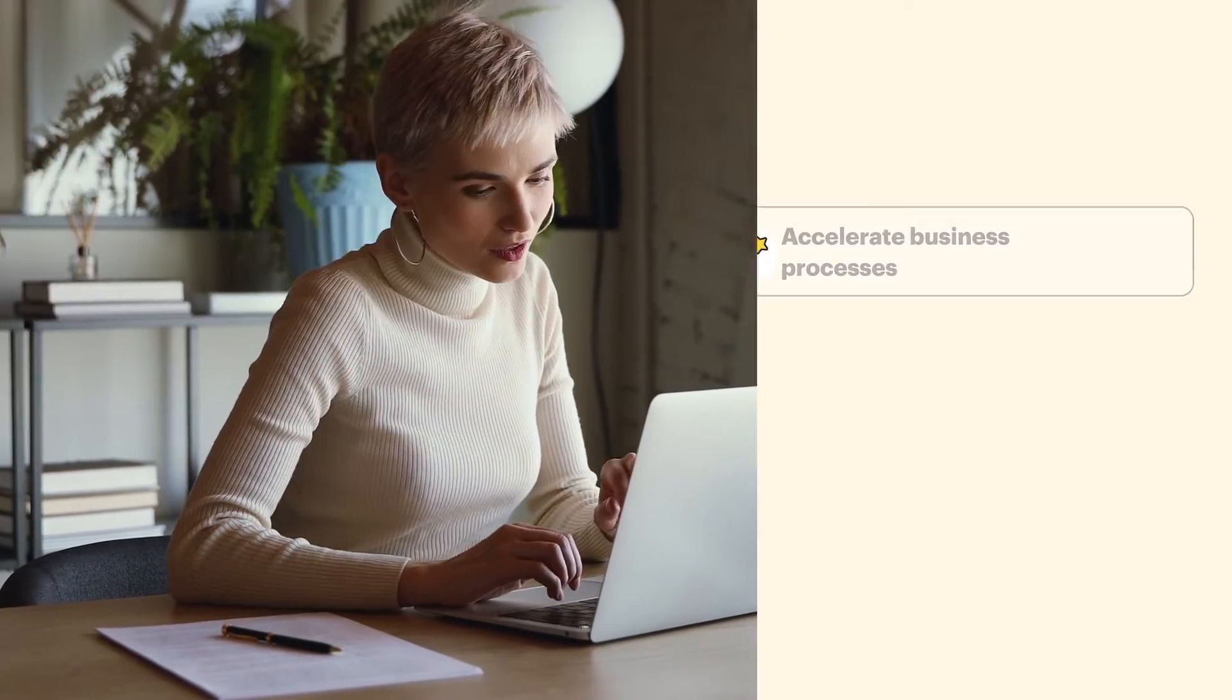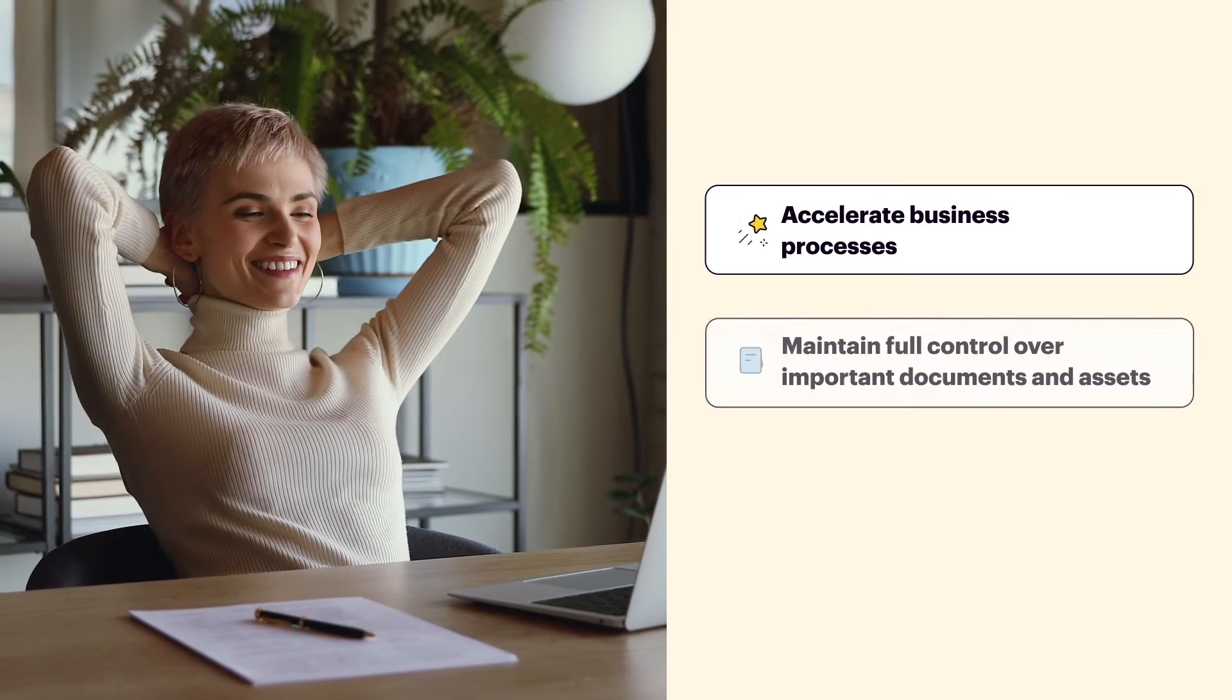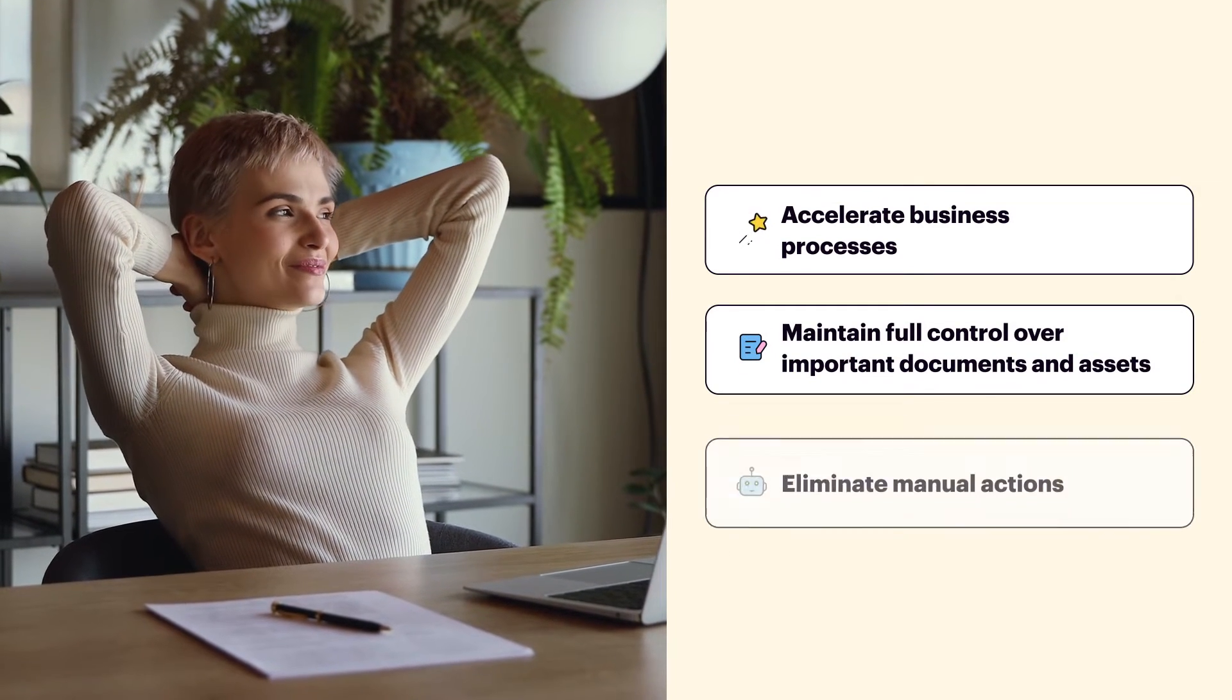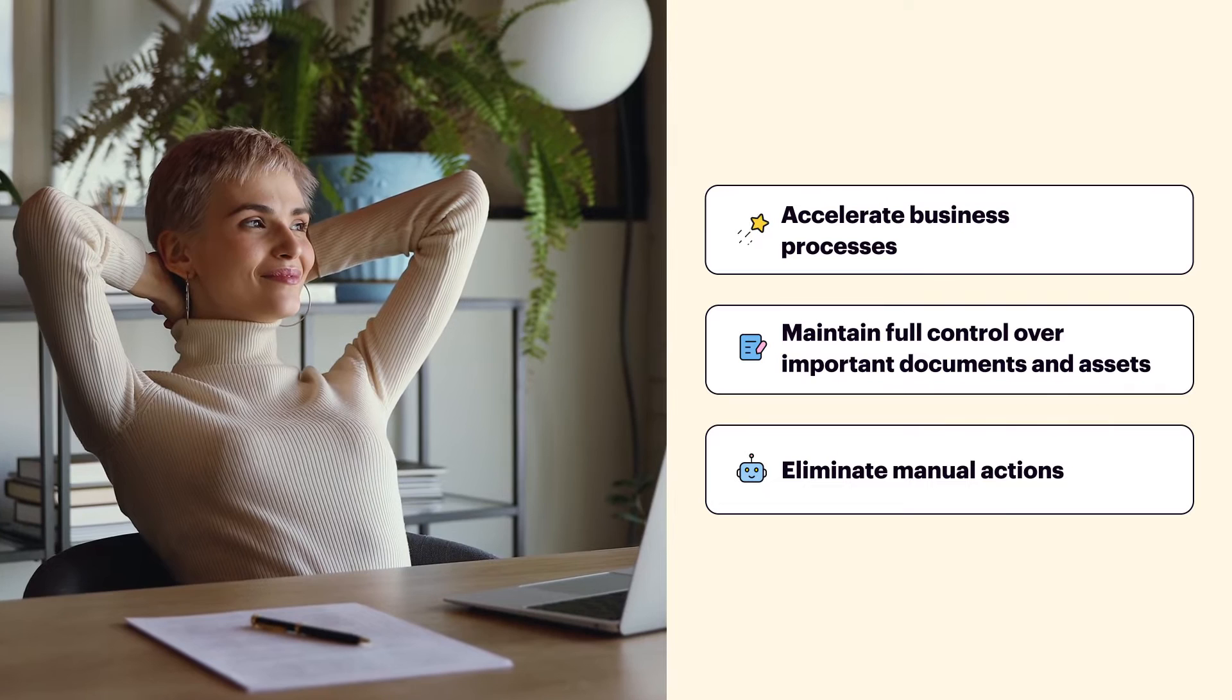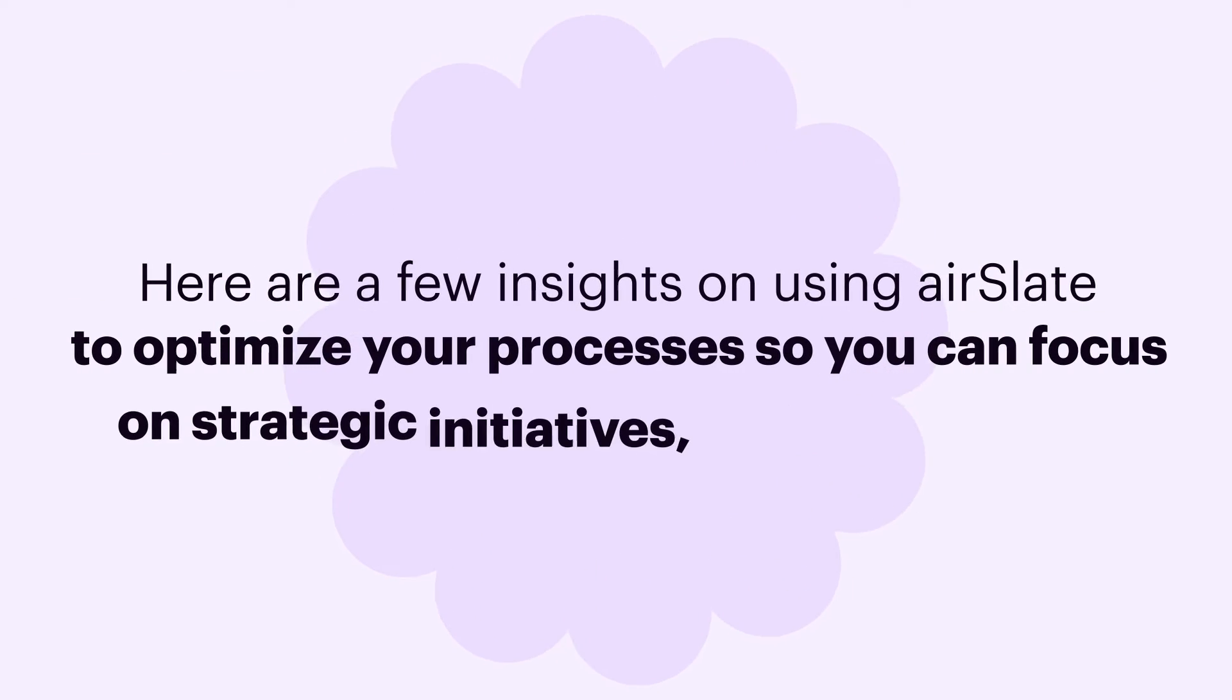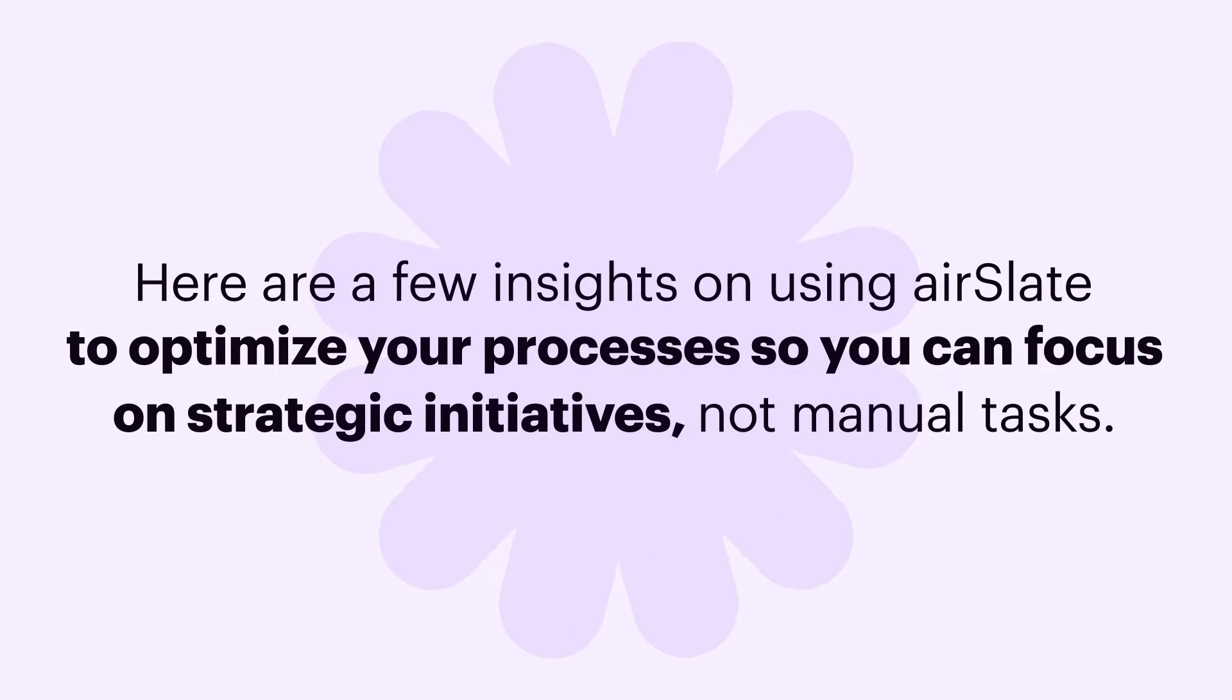Airslate's no-code automation fully addresses this challenge by automating and accelerating business processes, maintaining full control over important documents, and eliminating manual error-filled actions. Here are a few insights on using Airslate to optimize your processes so you can focus on strategic initiatives, not manual tasks.